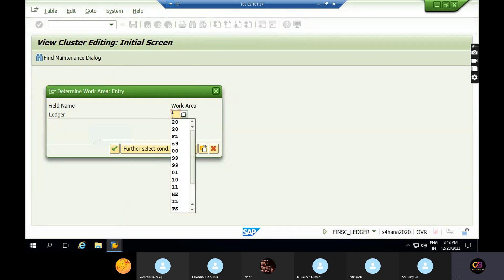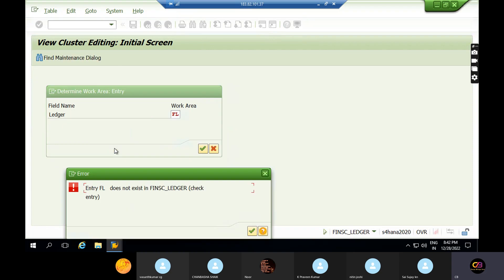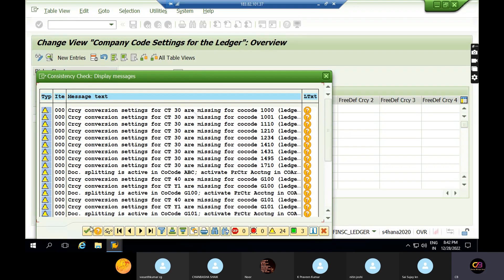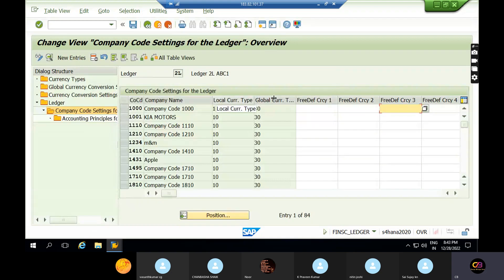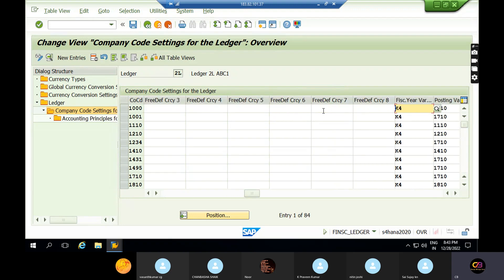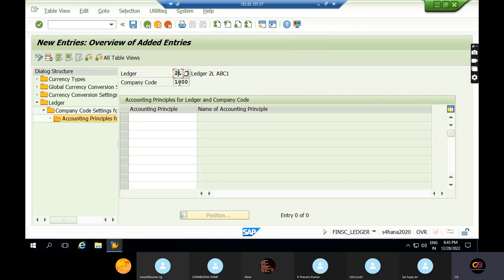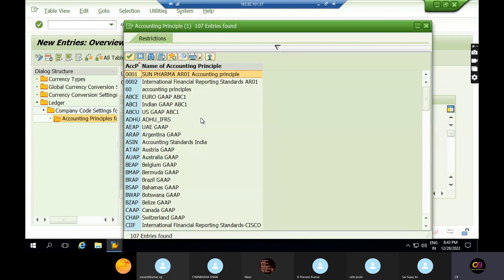Two are local currency and global currency, and eight are freely defined currencies in the SAP system. I also showed you how to post through leading and non-leading ledgers. Three freely defined currencies are for the material ledger, two for controlling, two for profit center accounting, and two for asset accounting. All ledgers should be linked with your company codes, and the company code is linked with the accounting principle. The combination is: leading ledger and accounting principle — for example, US GAAP, local GAAP, IFRS, or tax-based.